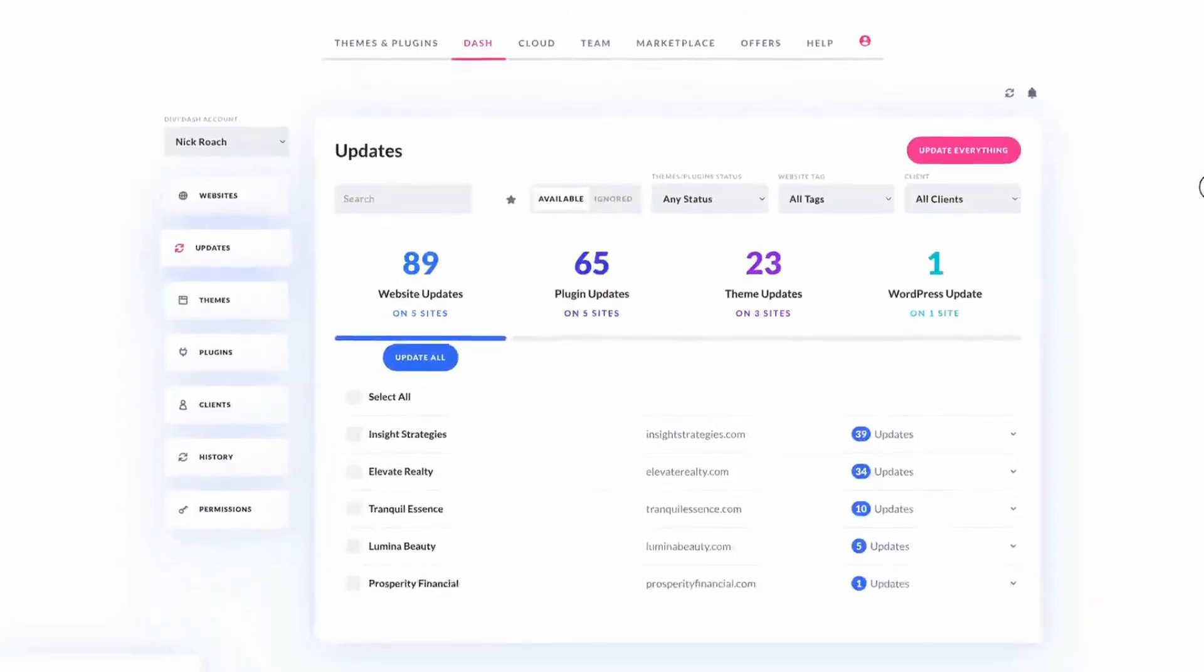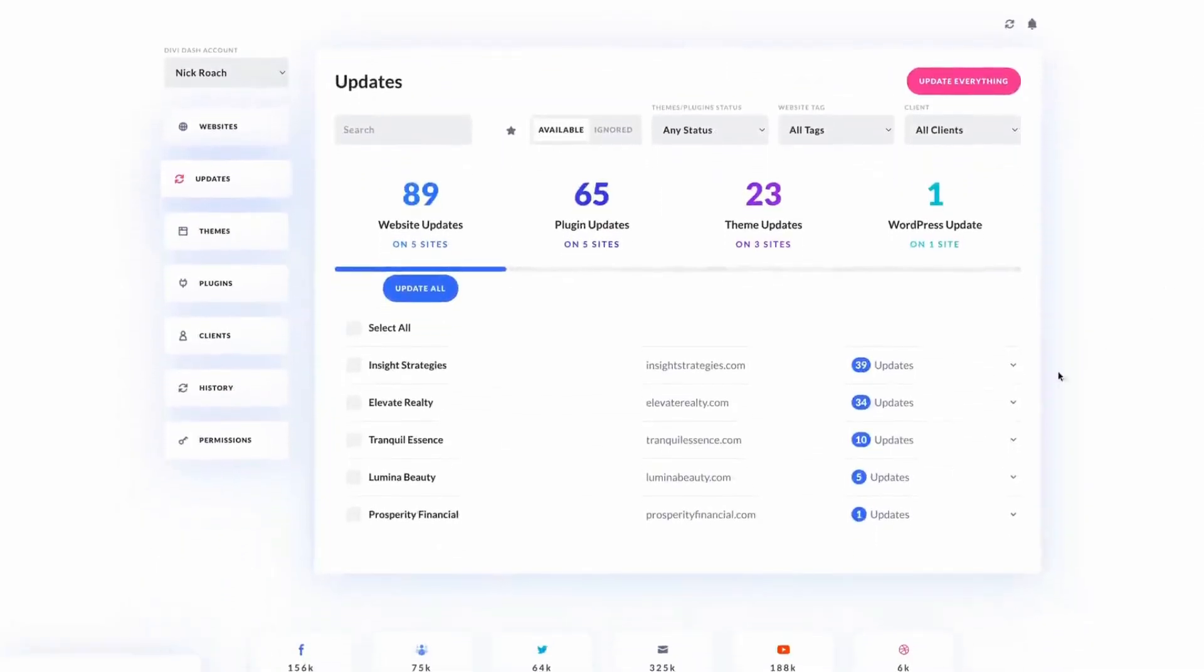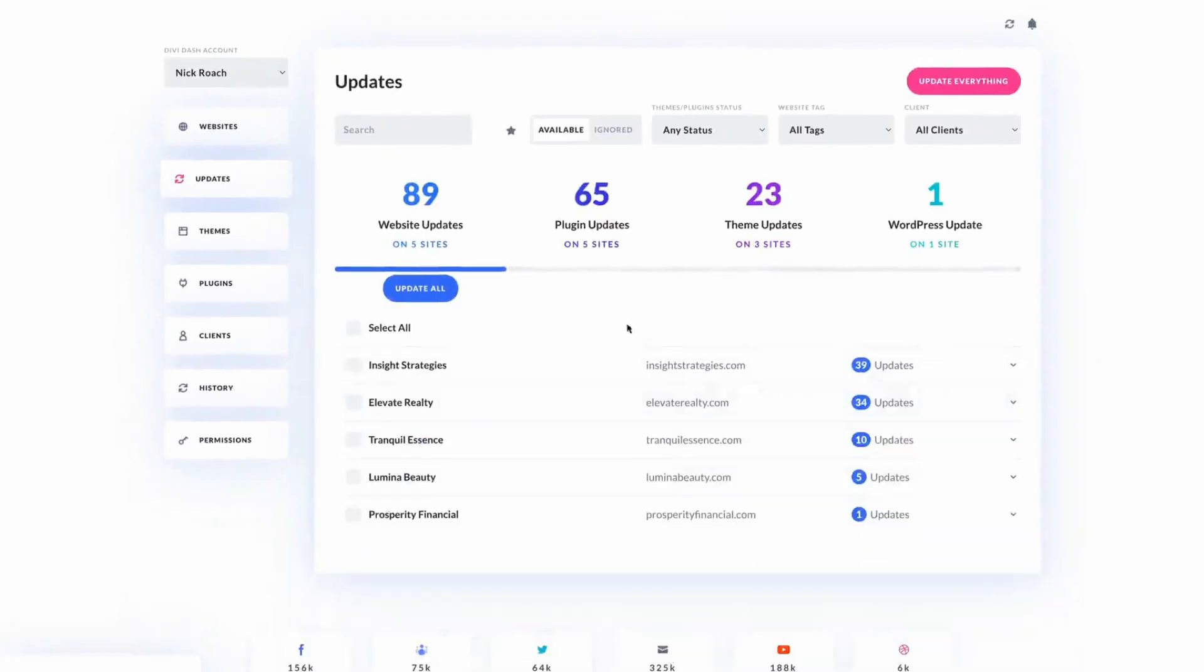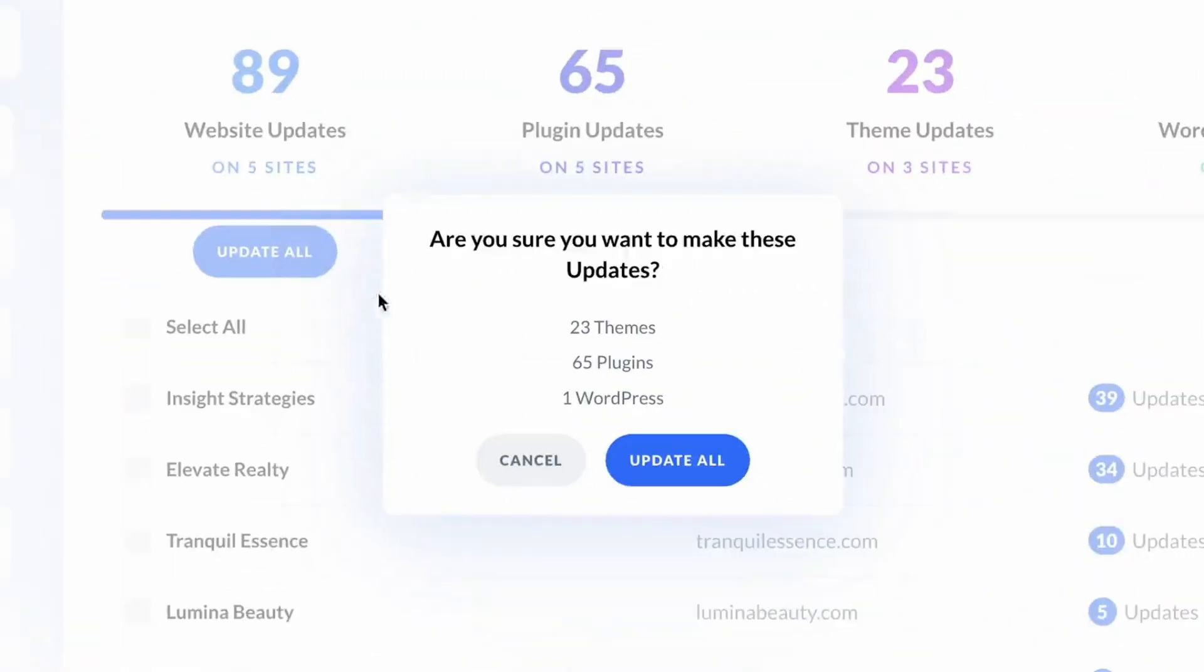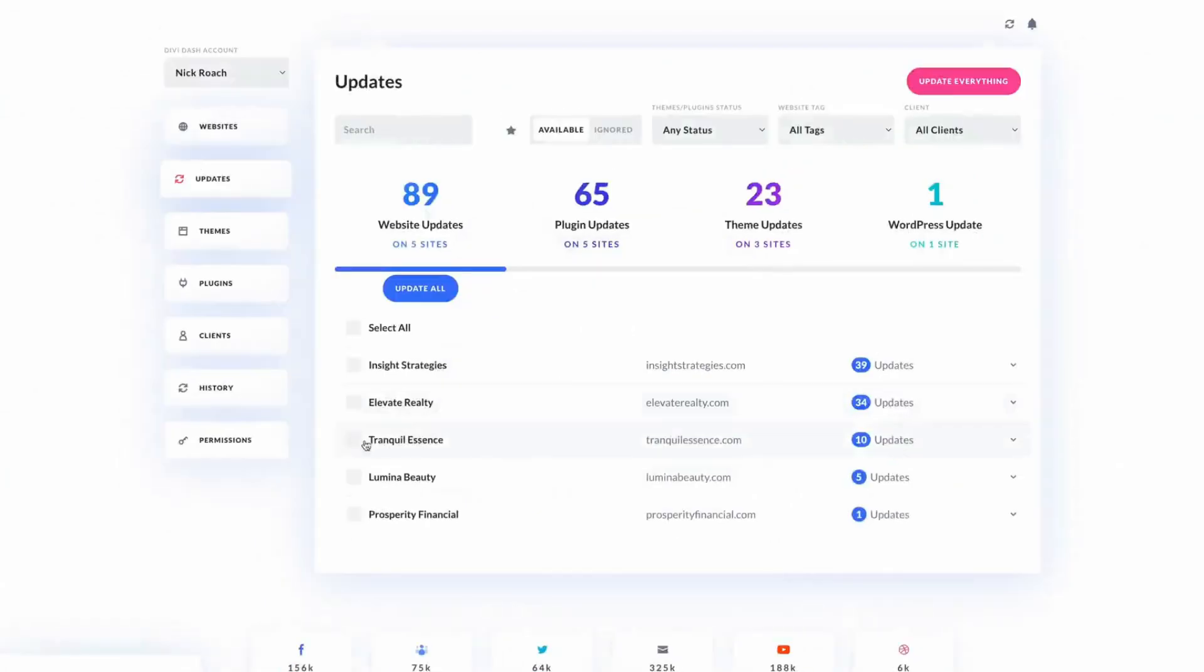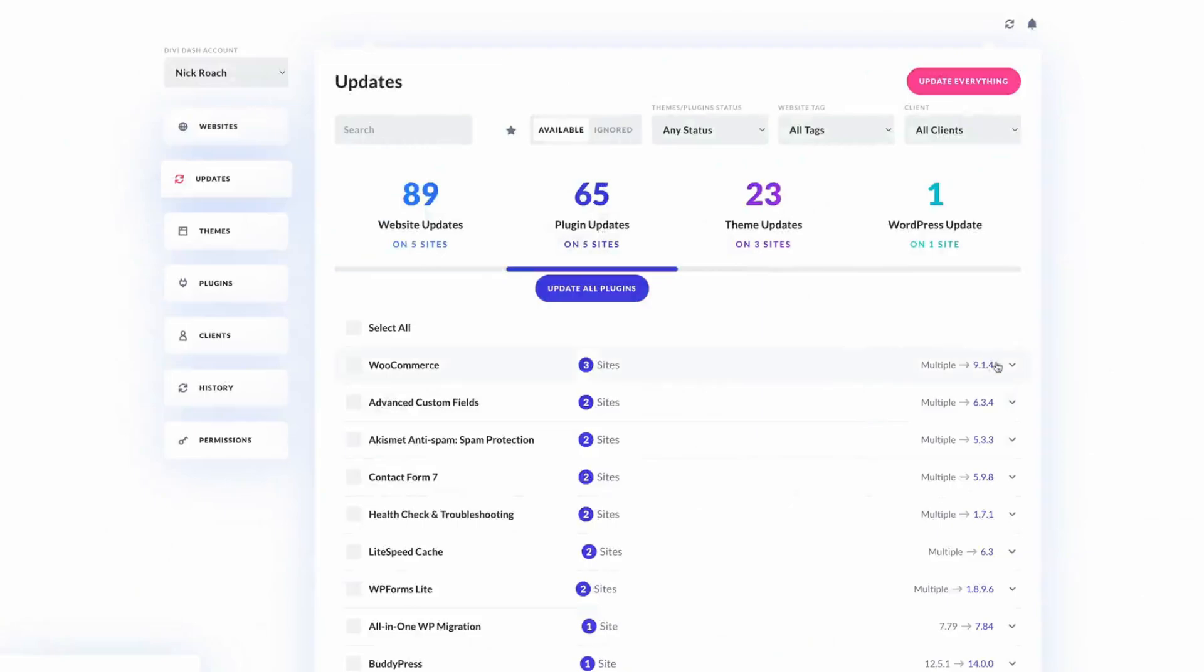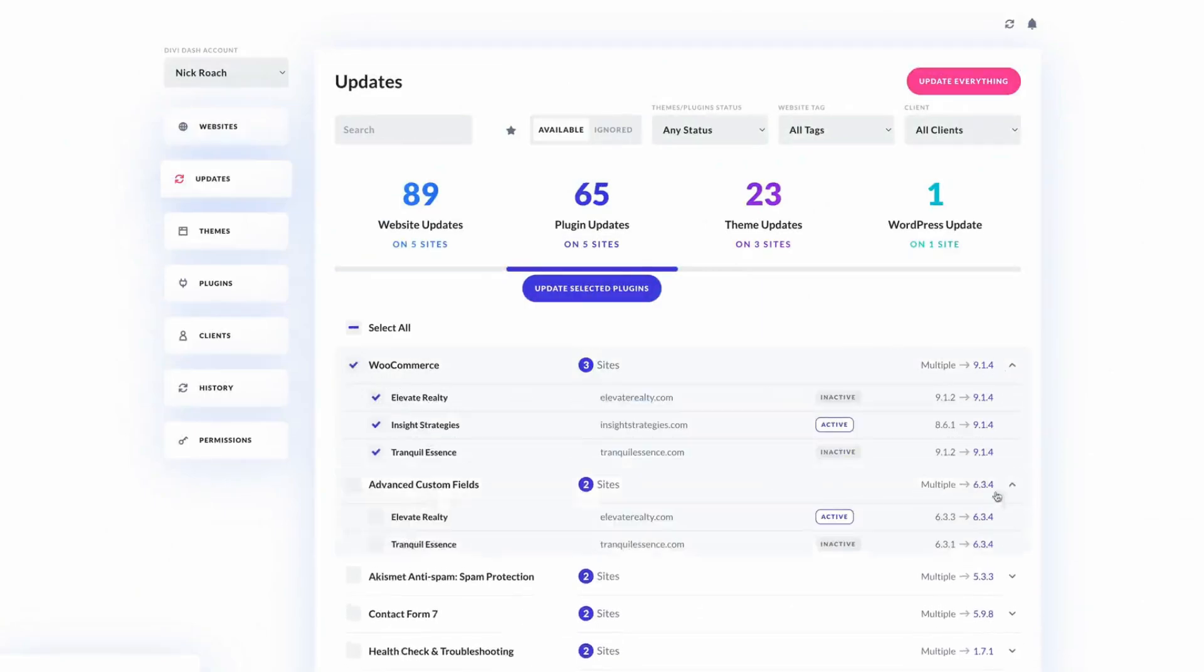The update tab lets you quickly view the number of sites available and allows for bulk updates with a single click across all sites. Those who prefer a more manual method can update specific websites by clicking on their name within the dashboard, navigating to the update section, and selecting the update icon for chosen themes and plugins.